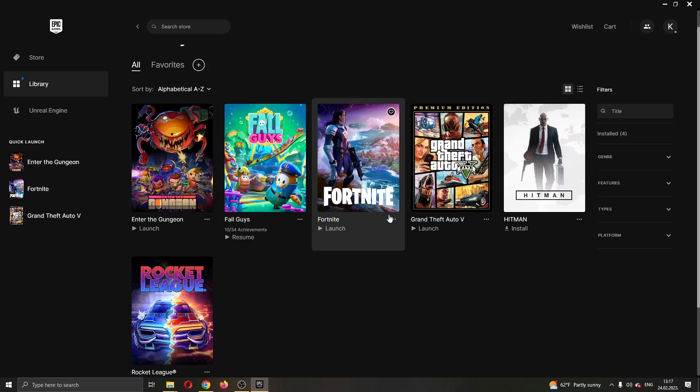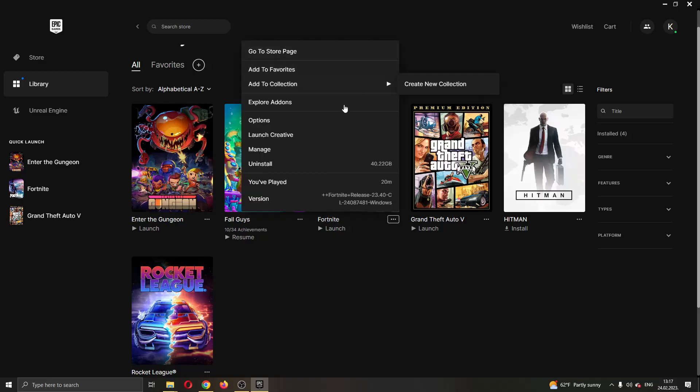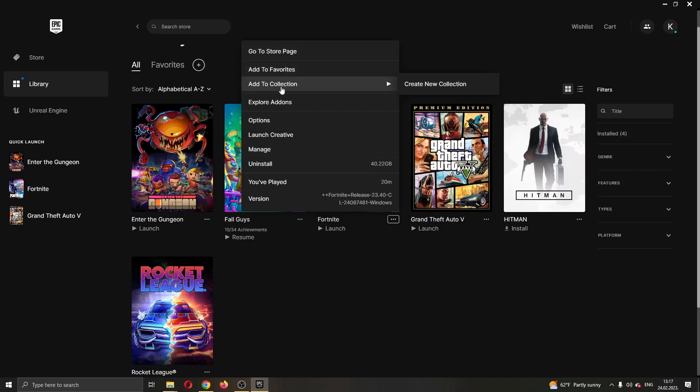The first thing you want to do is go ahead right here and click these three dots next to the name of the game. Click these three dots and now this will open up this new drop down menu where you have multiple options that you can use such as adding to favorites, adding to collection and so on.